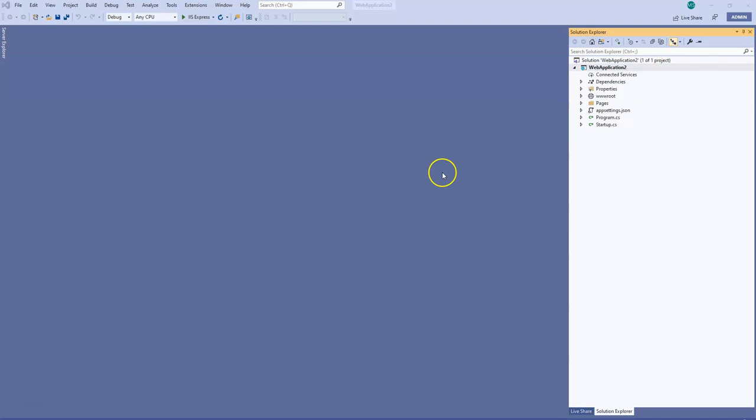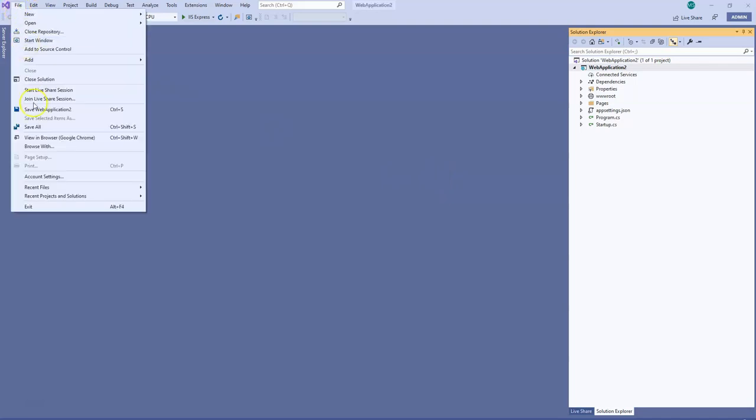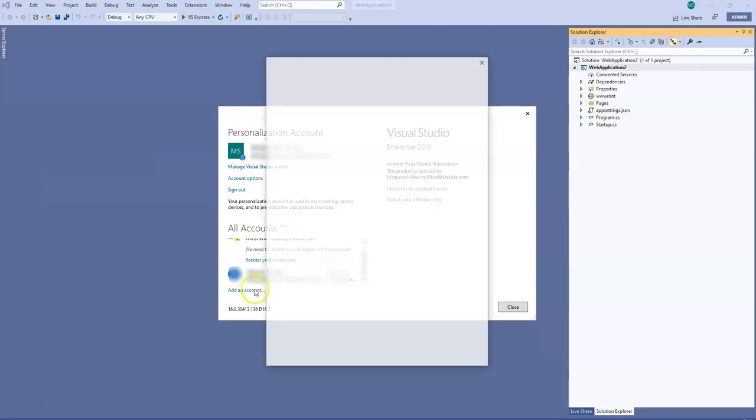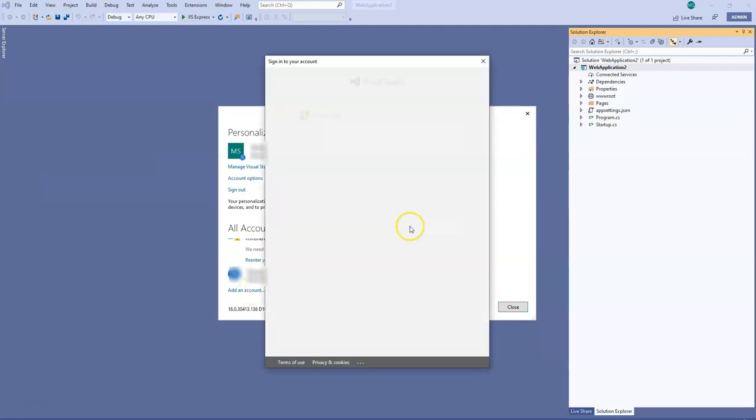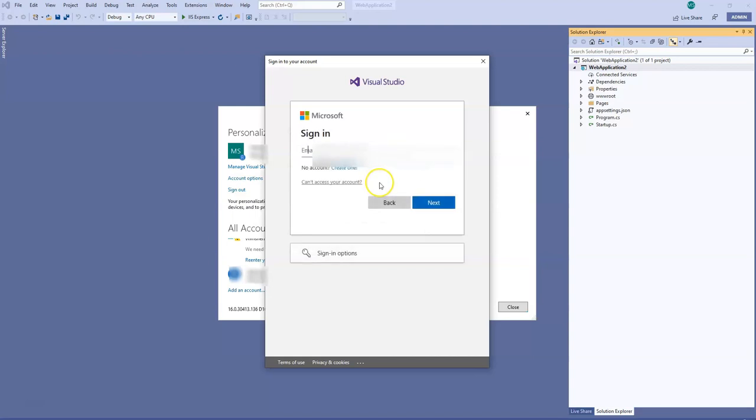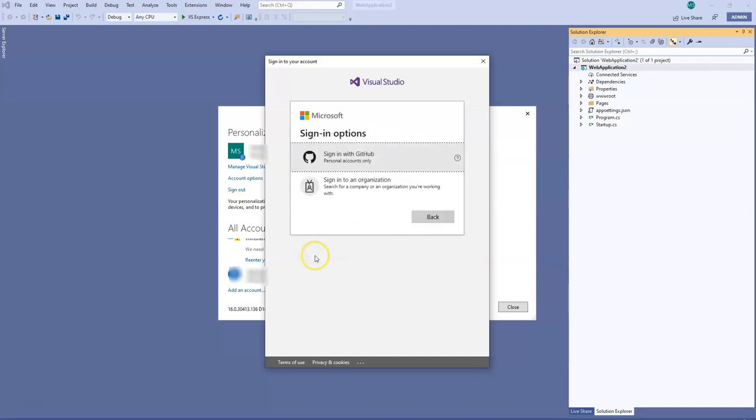Let's start. So the error is when I click on this and I click on account settings, I try to sign in with GitHub. So I had an account and I click on use another account, I sign in options.